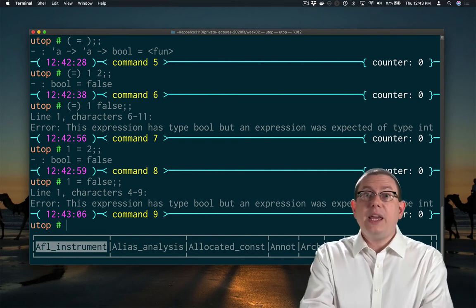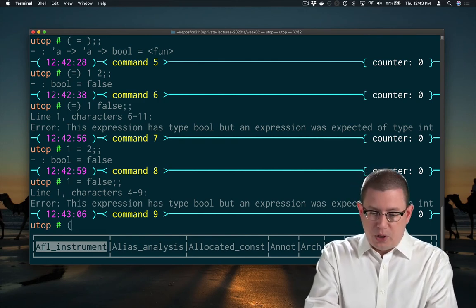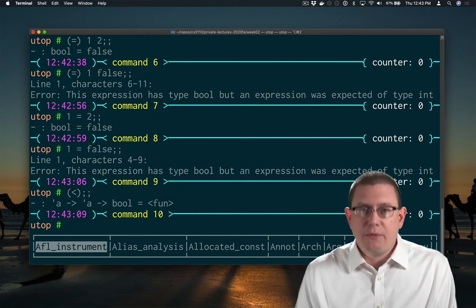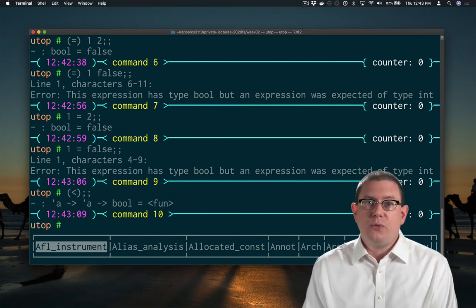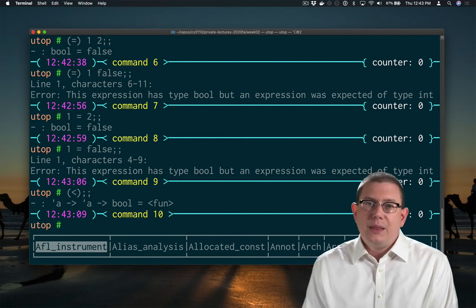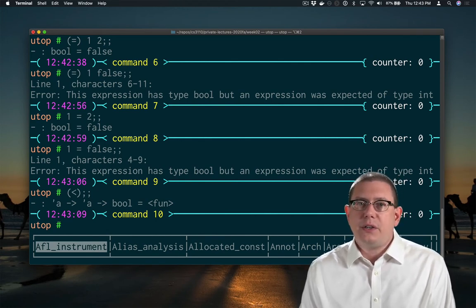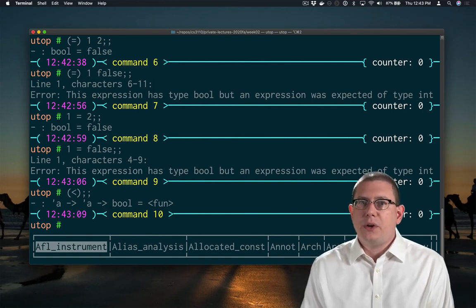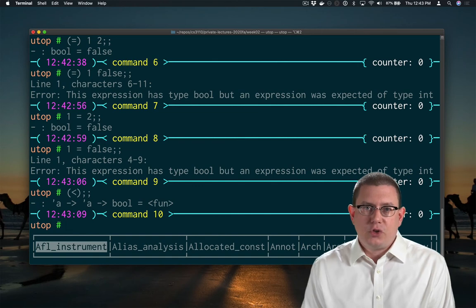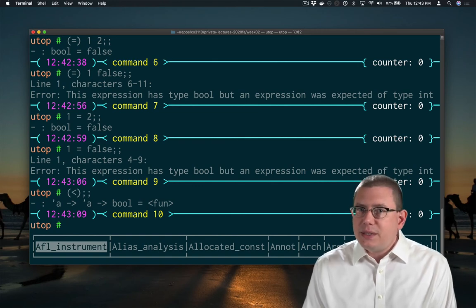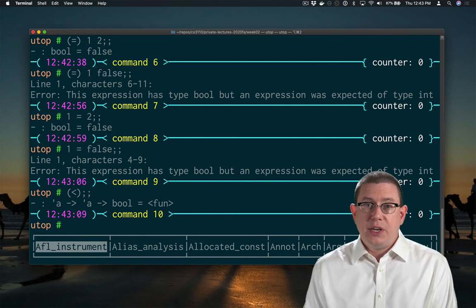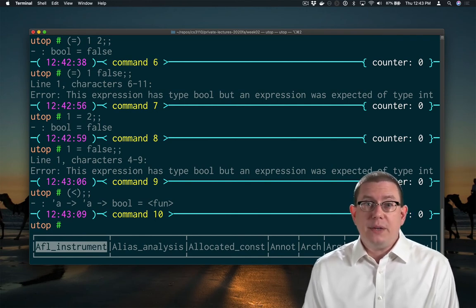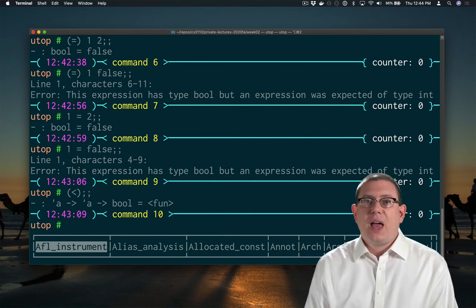The inequalities are also polymorphic. Less than has type alpha arrow, alpha arrow bool. You can compare any two values with it. This is something to be a little careful with. It's perfectly fine to use these polymorphic comparison operators to compare primitive values, but when we get to larger kinds of data structures, they aren't necessarily the right kind of comparisons to be using. Maybe you really want to code up your own more meaningful comparison operators on bigger data structures.